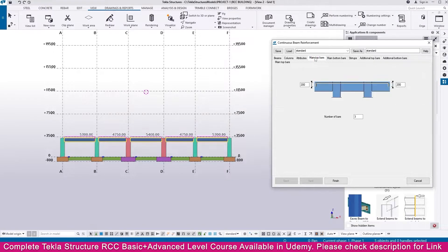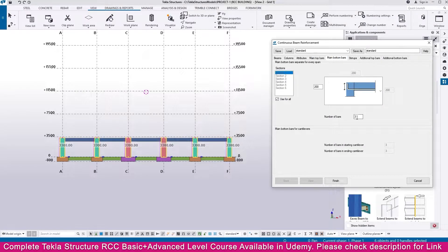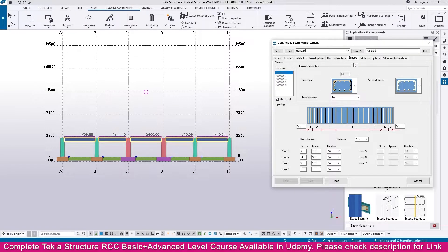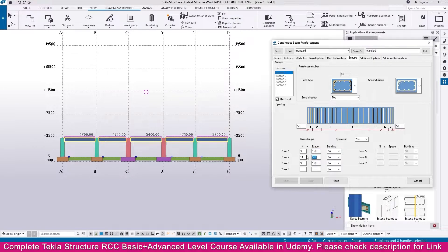Now go to the main top bar settings — the capacity required is 3, which is enough. For the bottom bar, 3 is also sufficient. For the stirrup settings, no changes are needed — leave the stirrup values as they are.